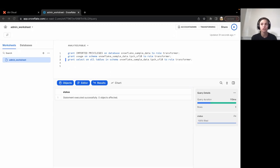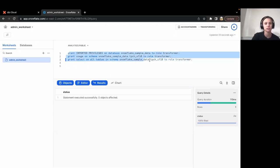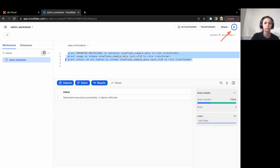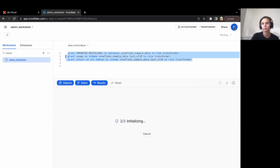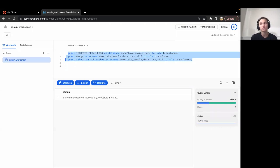Therefore, we want to grant usage on the Snowflake sample data database, as well as the schema of interest and all tables within that schema. So we're going to go ahead and run these three commands. That covers selecting from raw data.